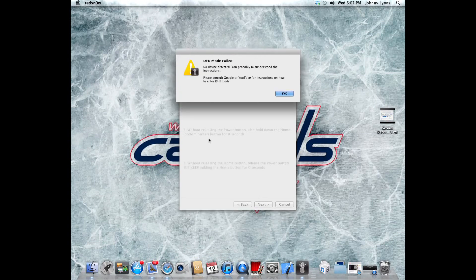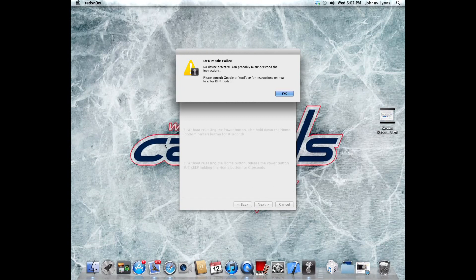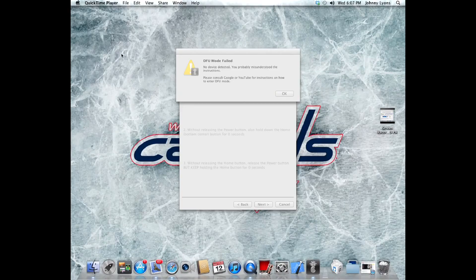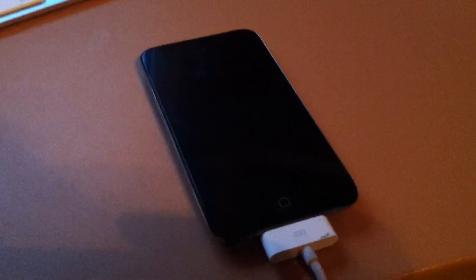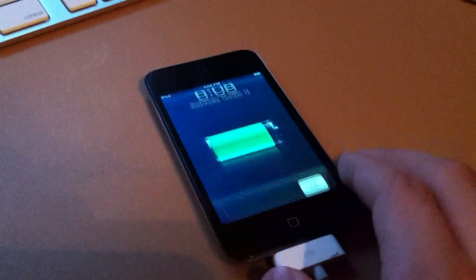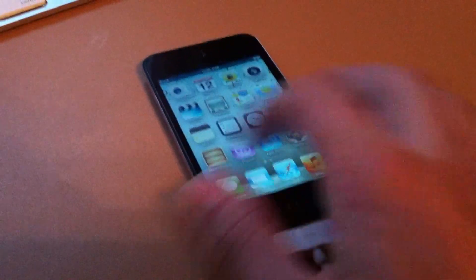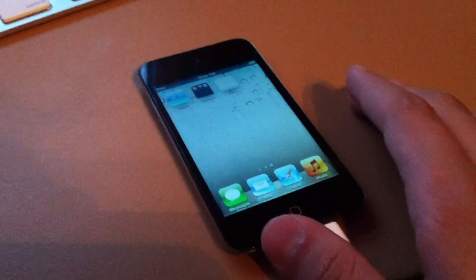And there we go, my iPod is now activated. So I'll show you what it looks like right now. After doing that tethered boot with RedSn0w, my iPod is back up and ready to go.